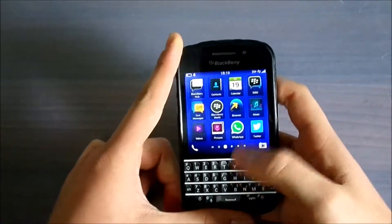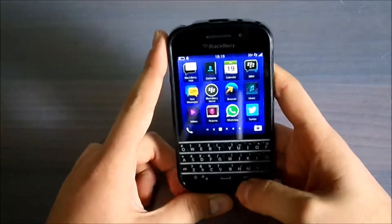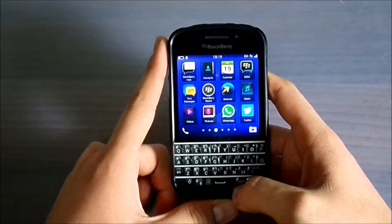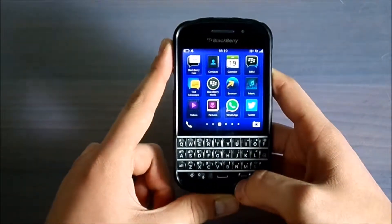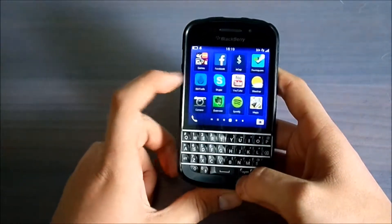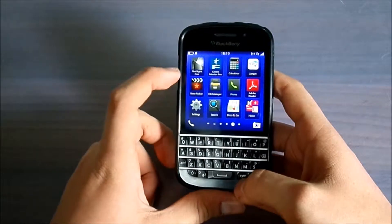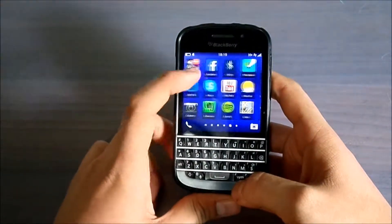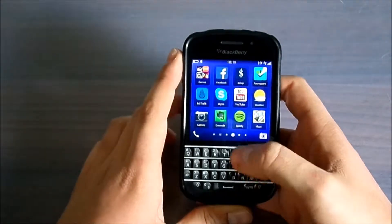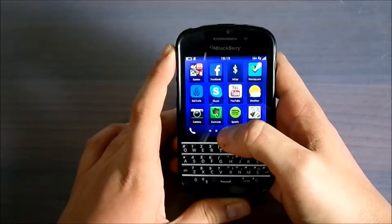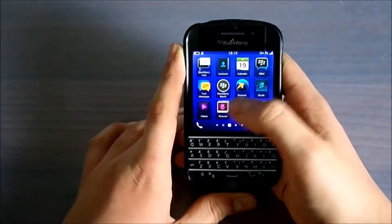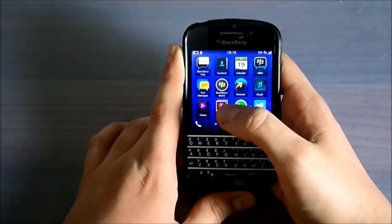Hi everyone. As you can see, today I have a BlackBerry Q10 in my hand, and today I will make a video about how to delete your applications from your BlackBerry Q10 device. First of all, you can install some applications from BlackBerry World.